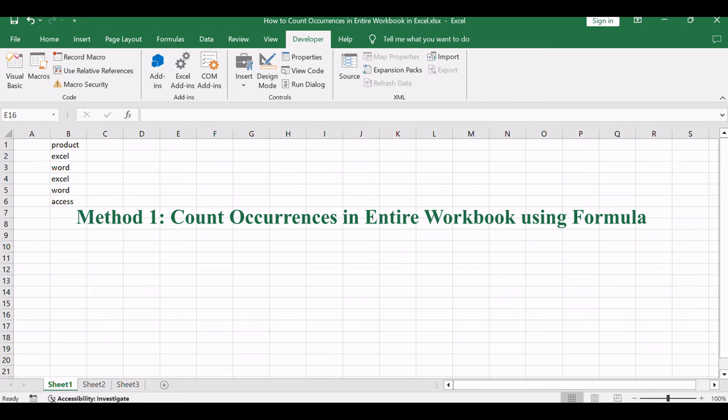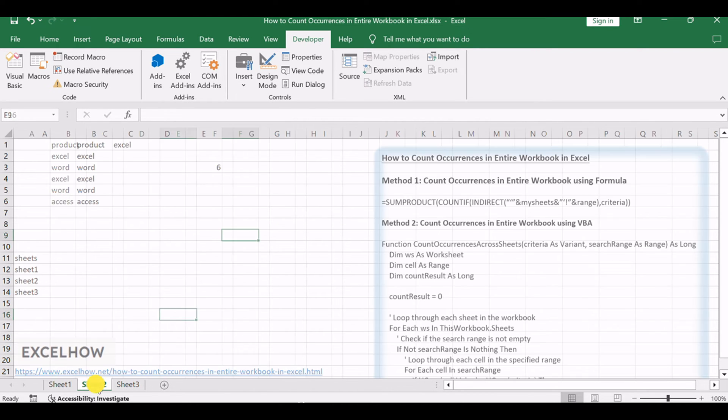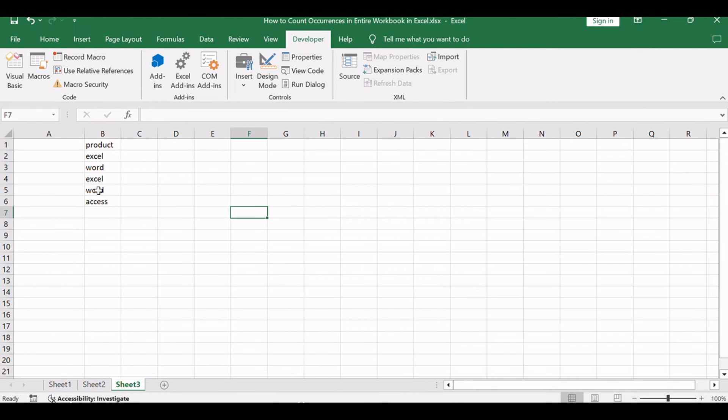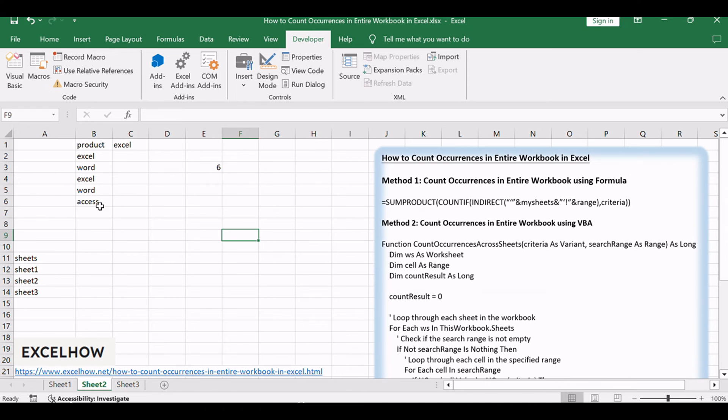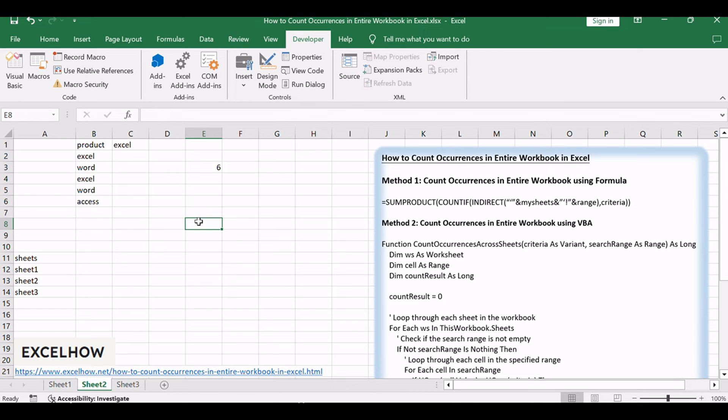Assuming you have a data list in your workbook with three worksheets: Sheet 1, Sheet 2, and Sheet 3, each containing name lists in range B2 to B6. You want to count the number of occurrences of the product name 'Excel' within the specified range B2 to B6 across those three worksheets.